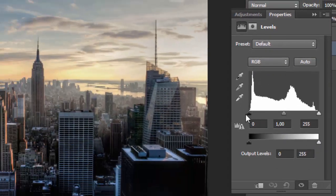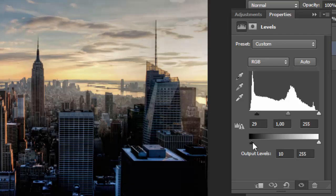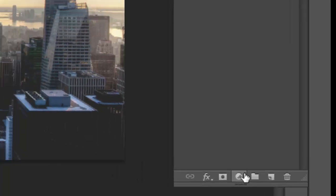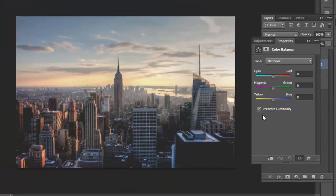Here, just move it a little bit to make it dark, like this. Okay, then choose Color Balance and just play with all the settings.